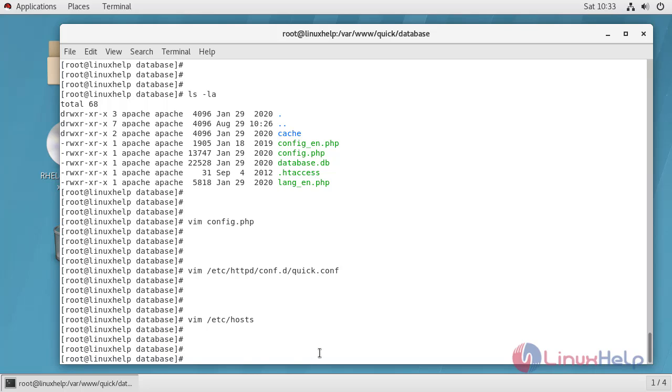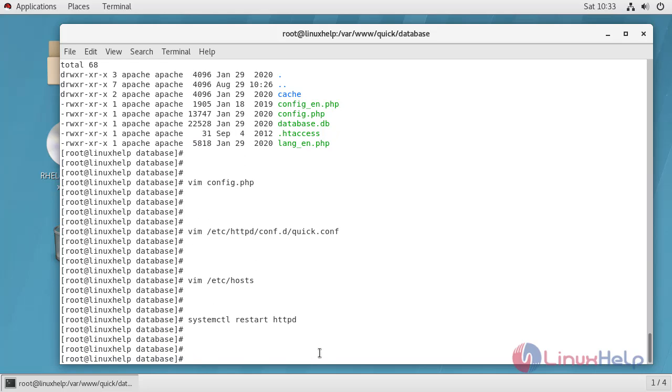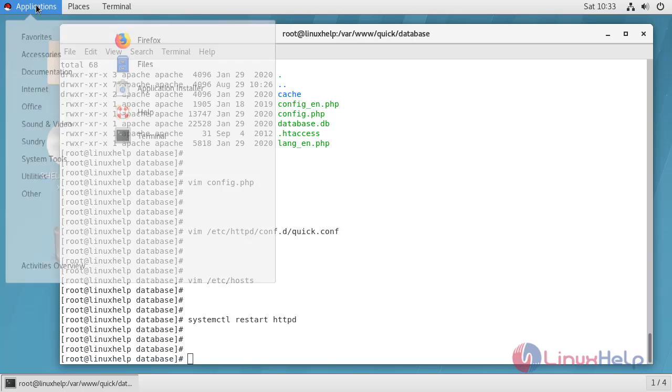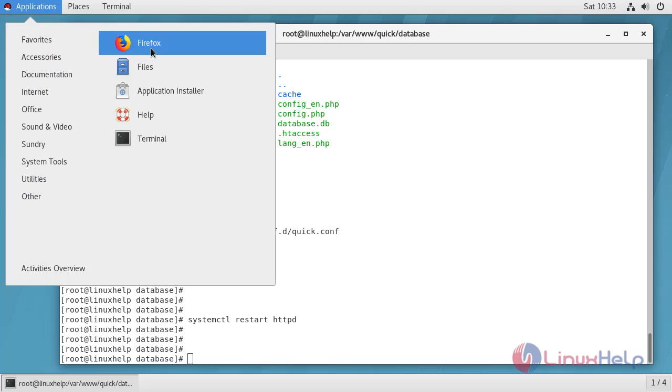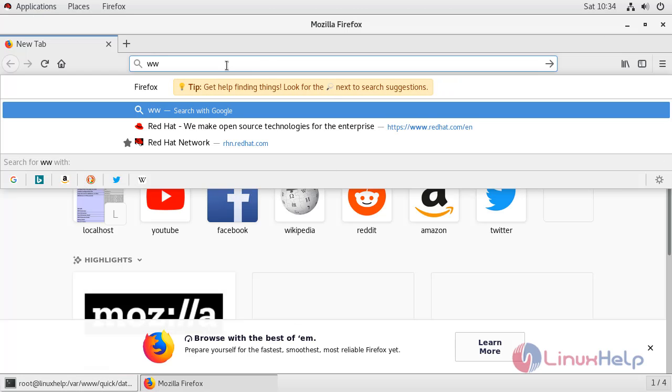After the configuration we have to restart Apache service. Service has been restarted, now go to browser and type your domain name.